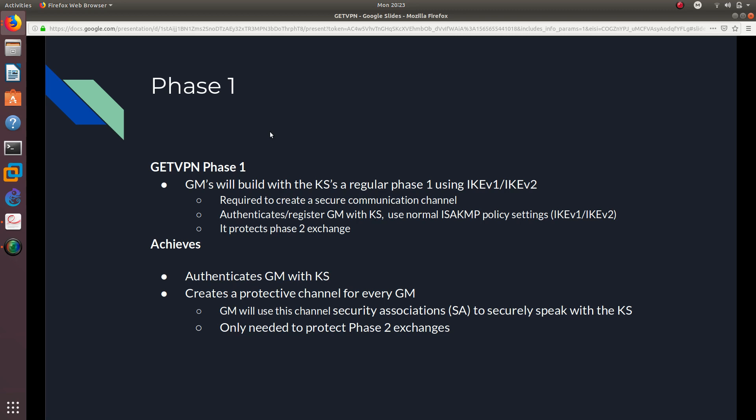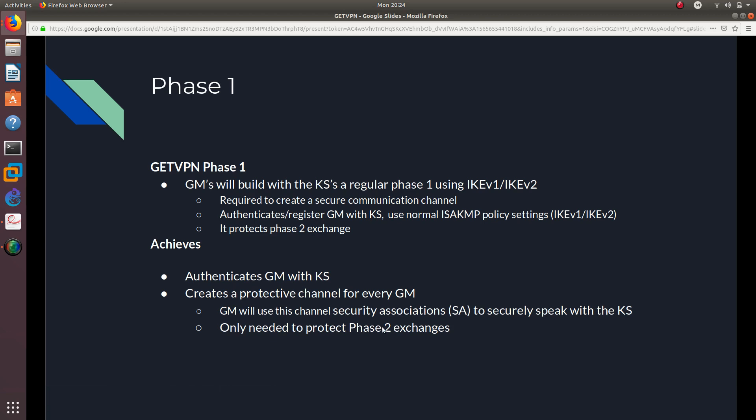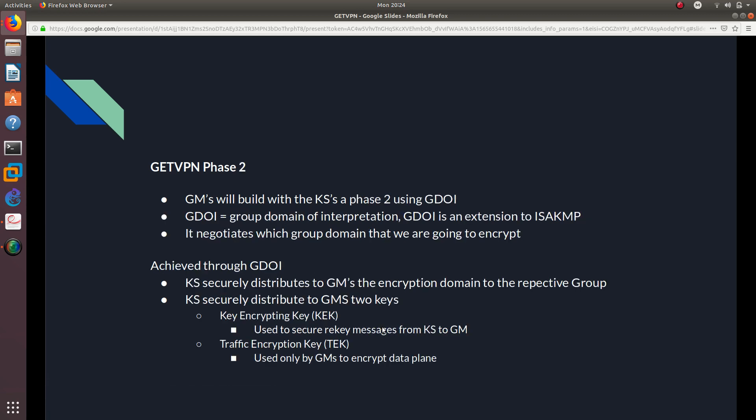It also authenticates or registers the GM with the key server, and it uses a normal ISAKMP policy settings, like IKE version 1 or IKE version 2. And what this phase one does, it just protects the phase two exchange. And what it achieves, what phase one achieves? Well, it authenticates the group member with the key server. It creates a protective channel for every group member. A group member will use this channel security association to securely speak with the key server. And it's only needed to protect the phase two exchanges.